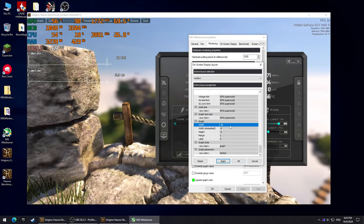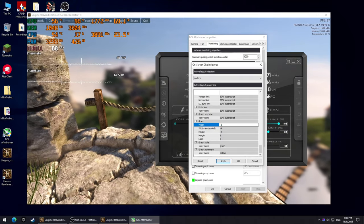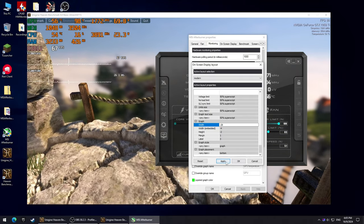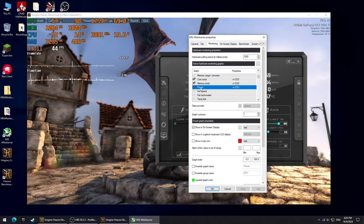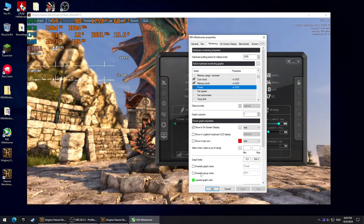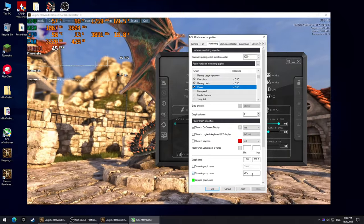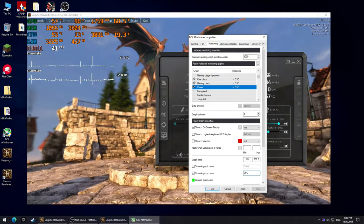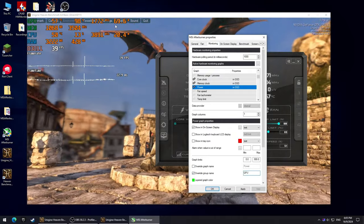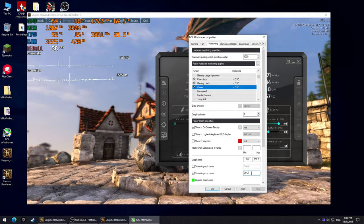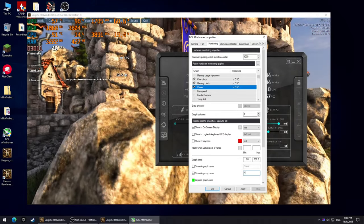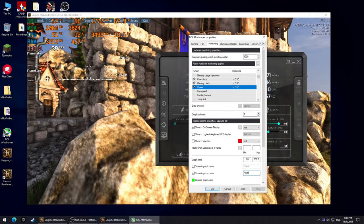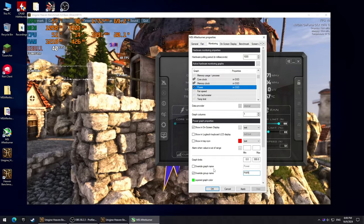Now I'll show you how to change the names of the graphs on your overlay. Choose the graph that you want, check this box that says override group name and name it whatever you want. You can do this with every single graph by the way, and if you name multiple graphs the same name, they will combine and show the info in the same row.